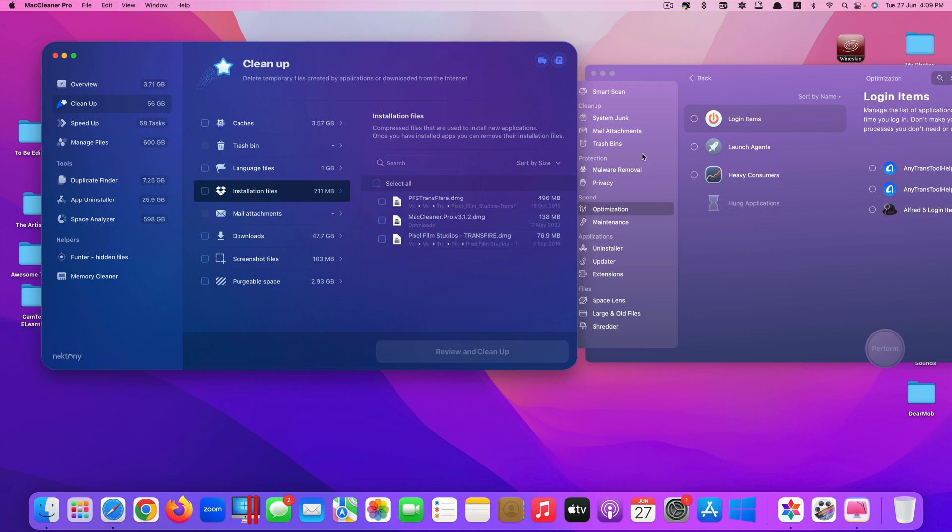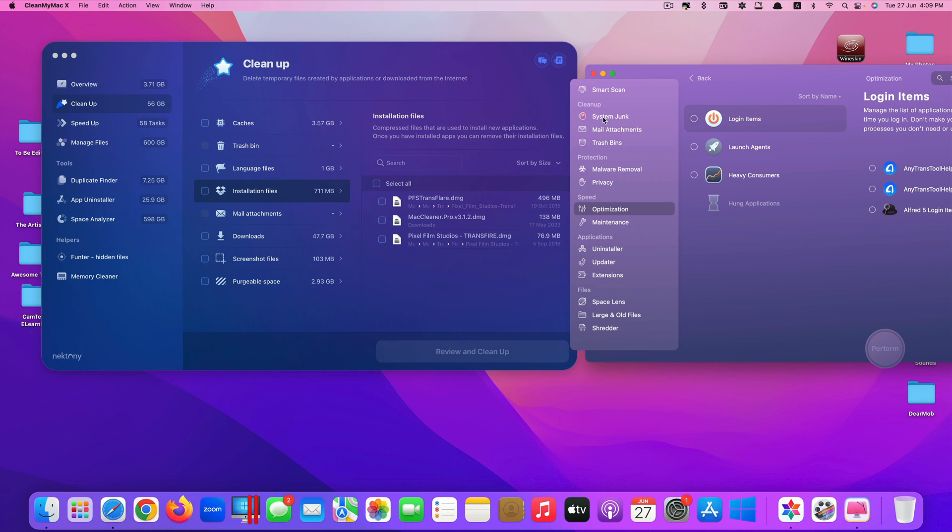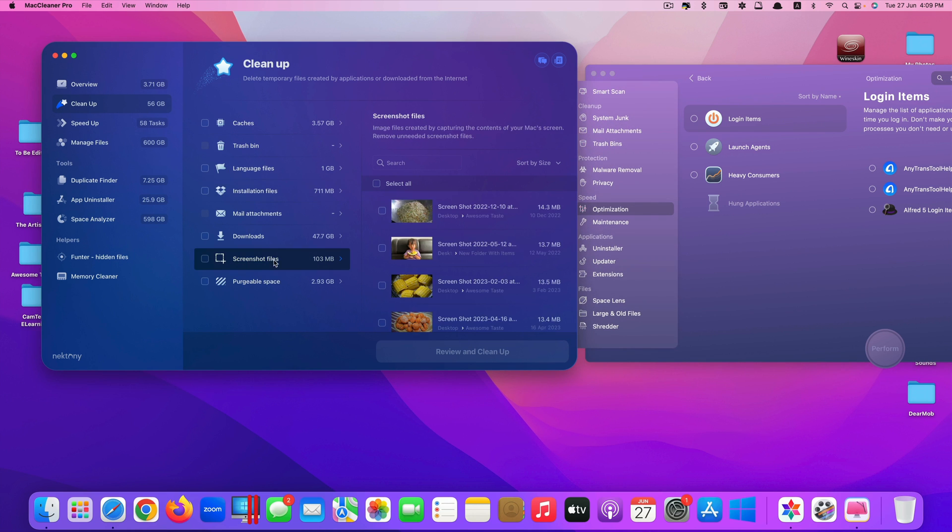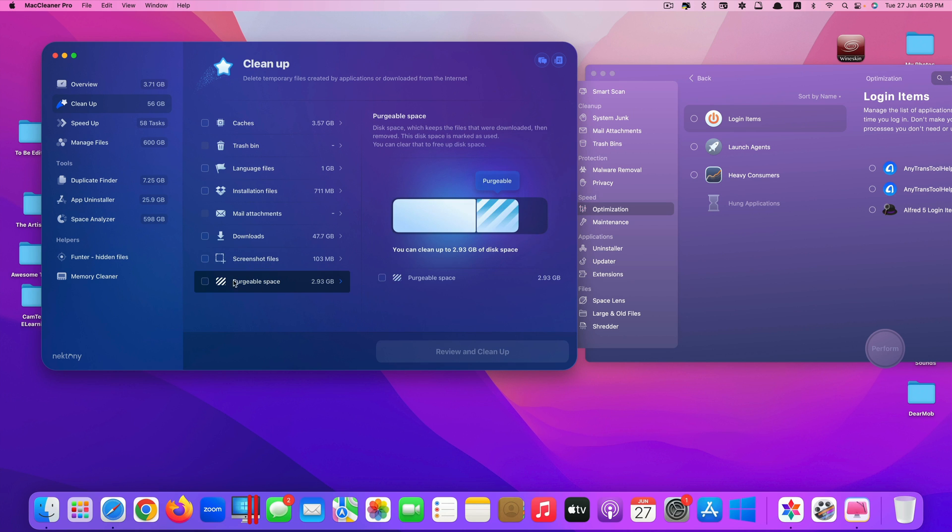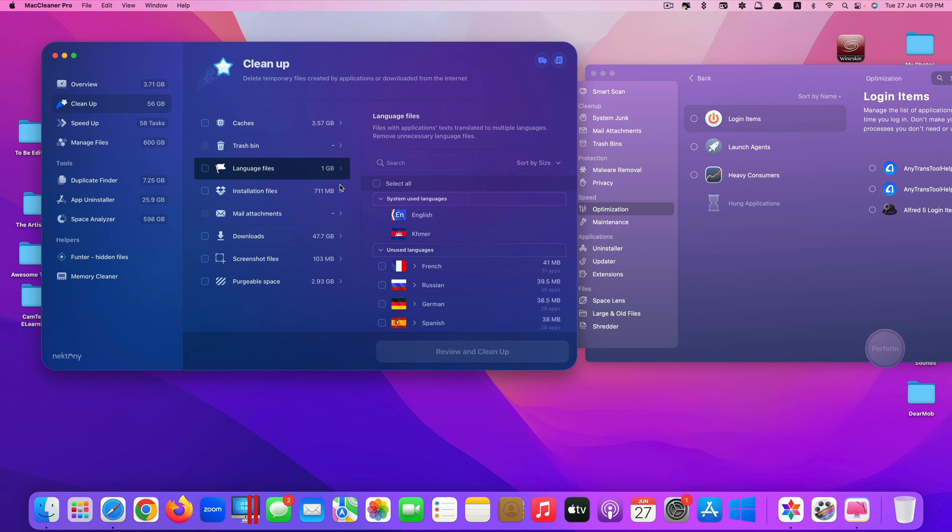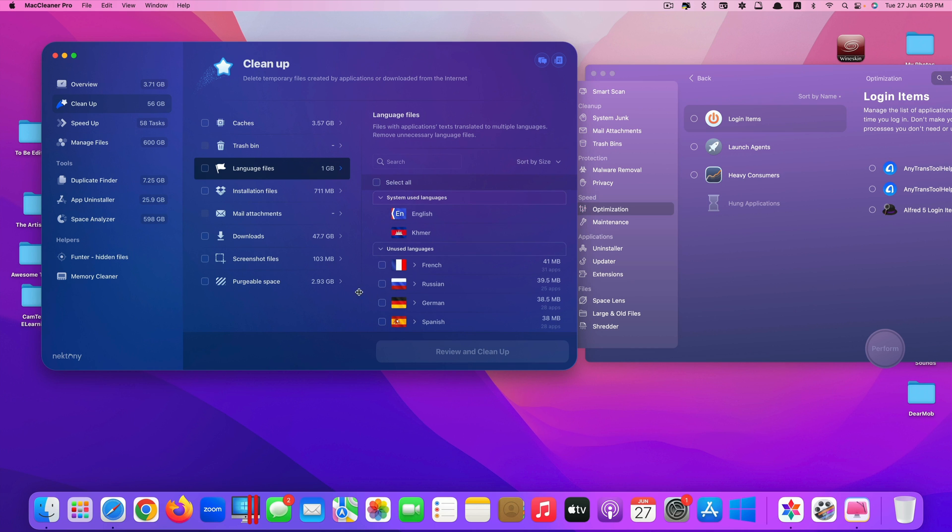Unlike this Mac Cleaner Pro, it may tell you to clean the system junk, mail and trash, but it doesn't have the feature like cleaning screenshot files or purgeable space or even language. You can even remove languages here using Mac Cleaner Pro.